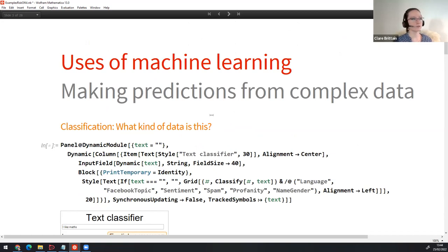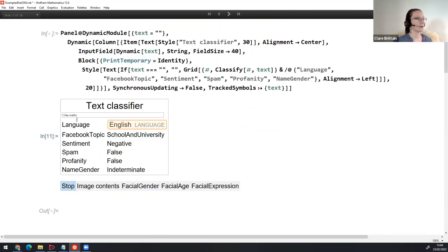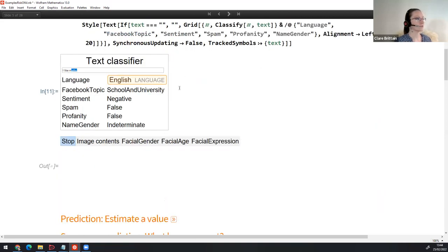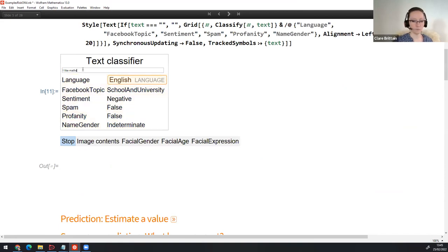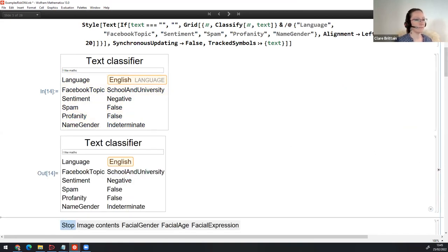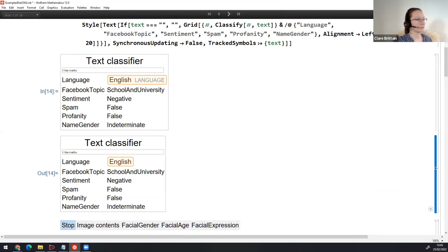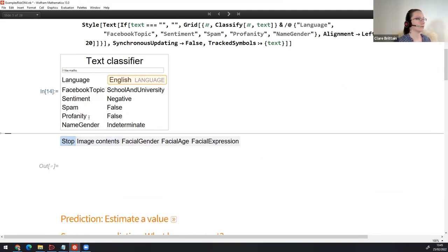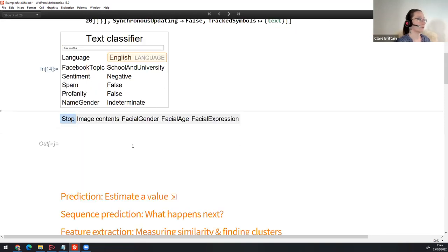There are many uses of machine learning. We have text classification — I've put in 'I like maths.' This is a very simple classifier machine learning algorithm. It says it thinks this is in the English language, the topic is probably something to do with school or university. It says the sentiment is negative, which is probably wrong — AI isn't always perfect. It doesn't think it's spam, doesn't think it's profanity, and doesn't know the agenda.